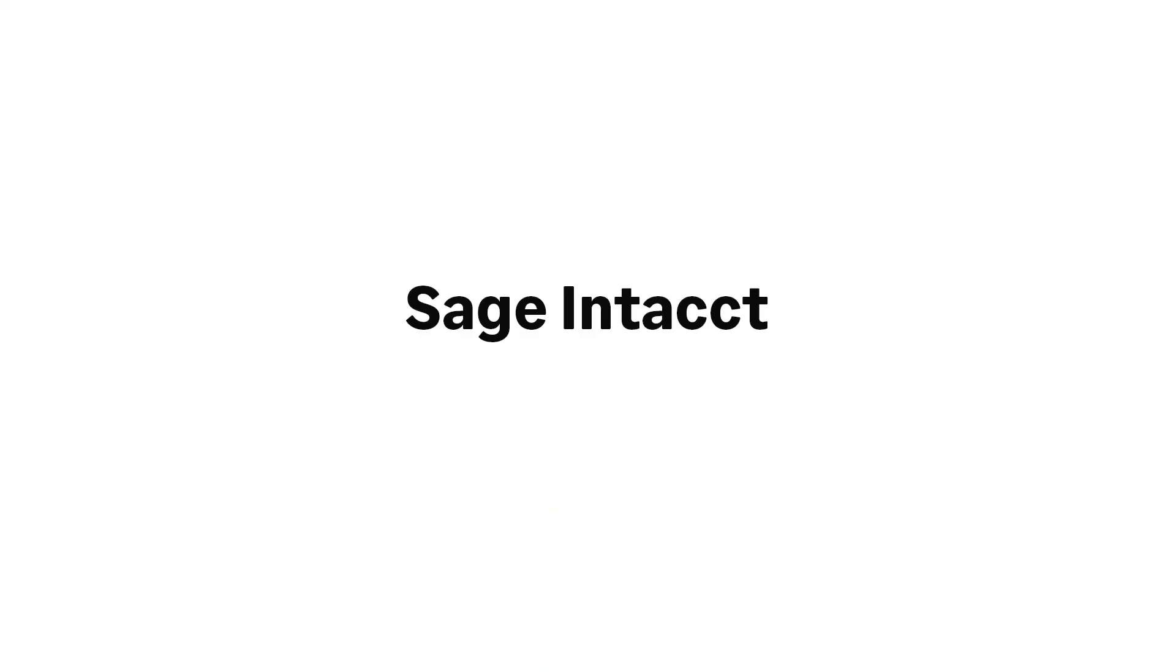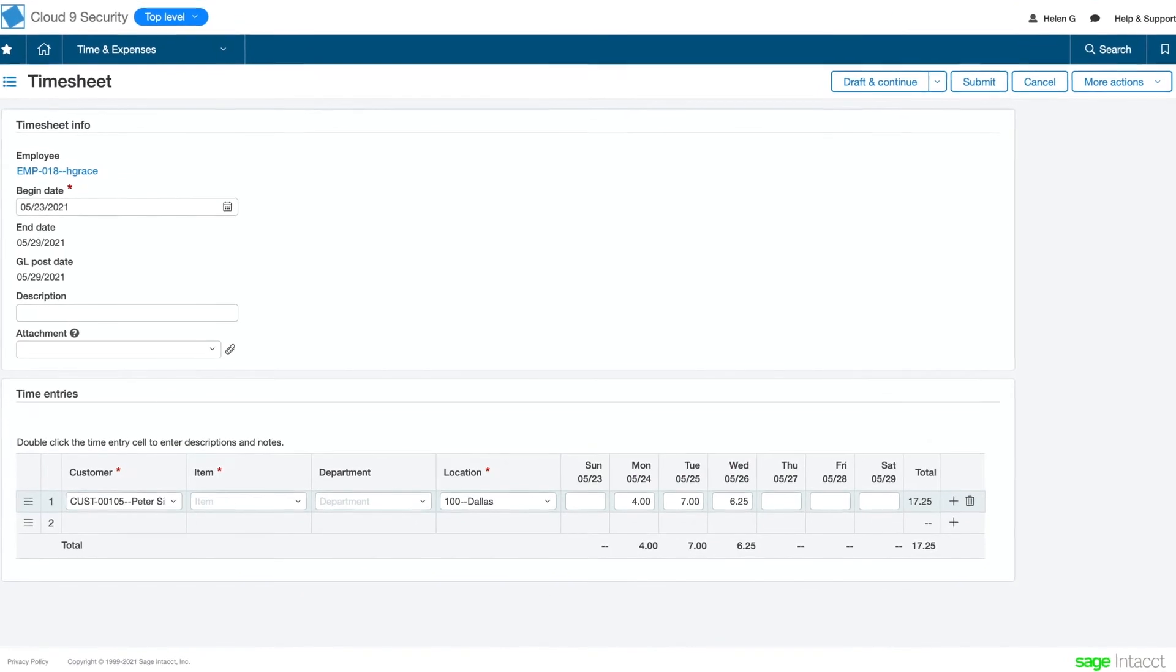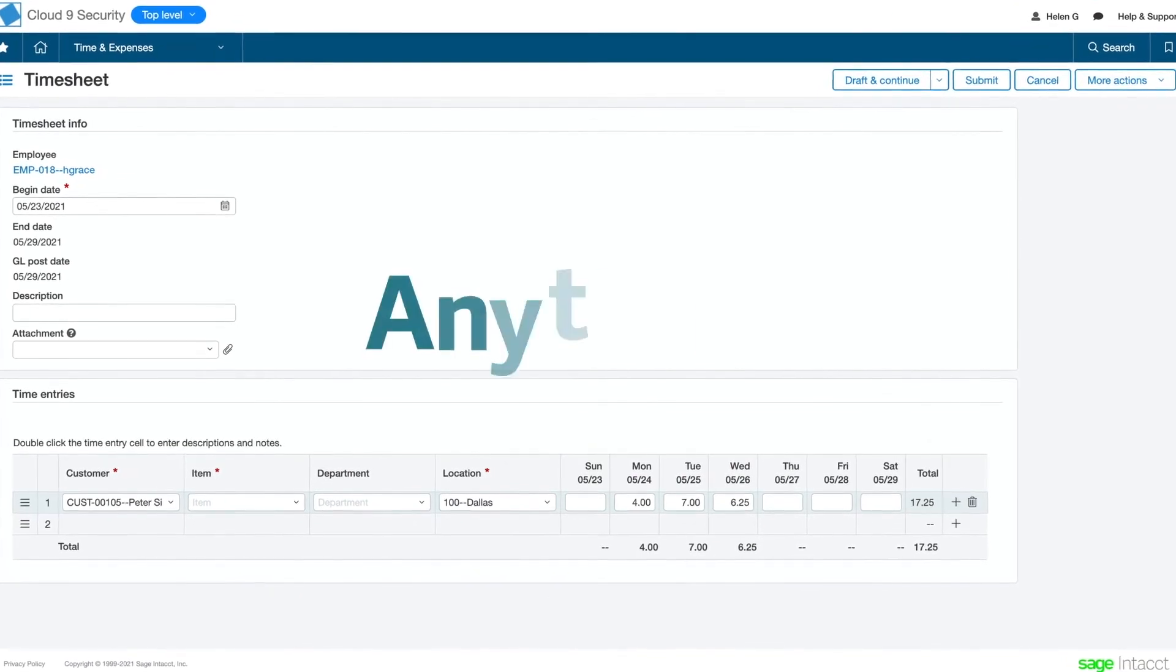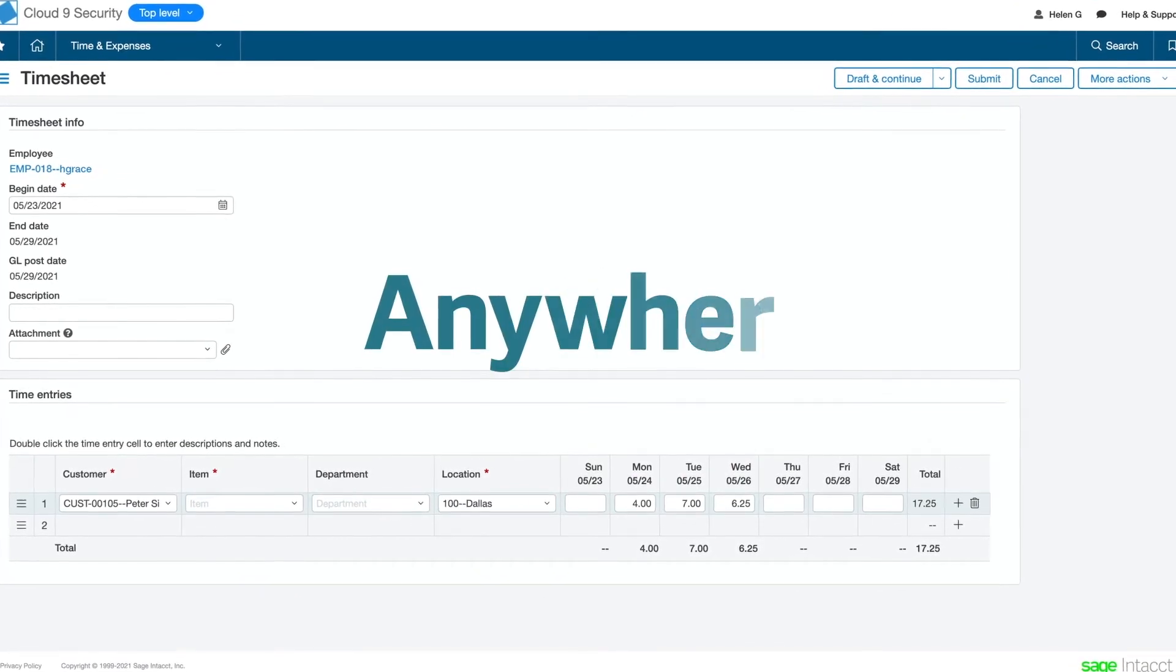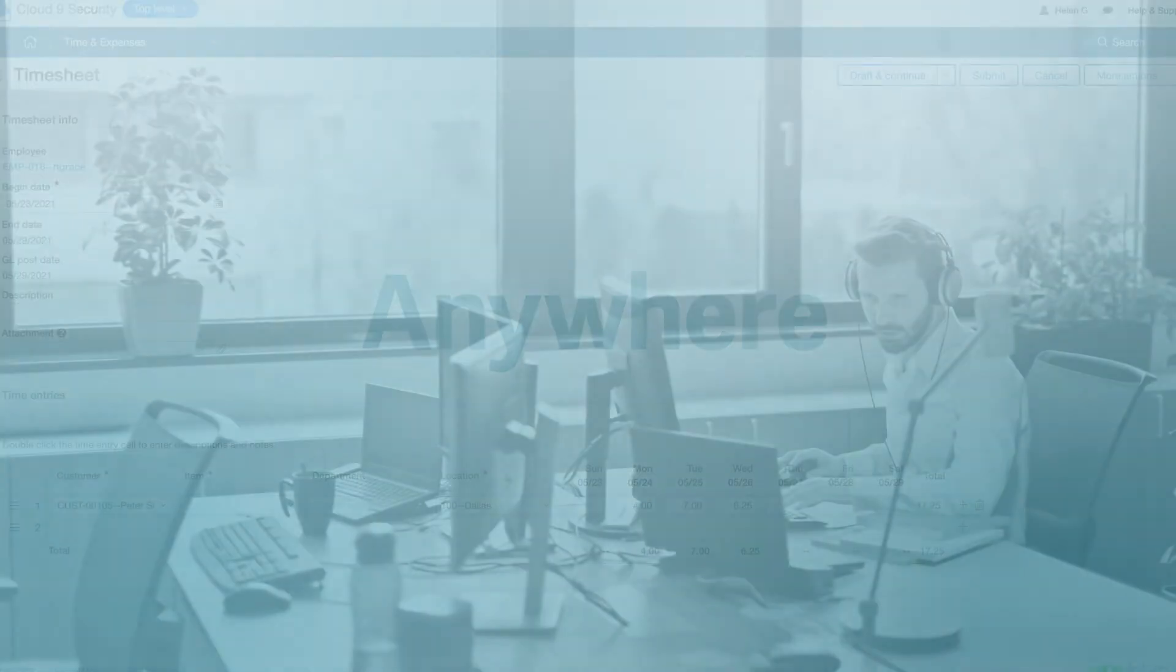All that changed when Helen's company moved to Sage Intacct. Now employees enter timesheets and expense reports anytime, from anywhere. This means less time running back to the office to submit reports, allowing them to focus more attention on serving customers and growing the business.